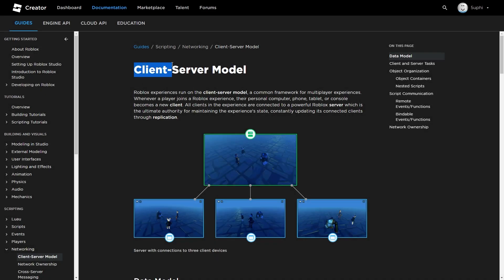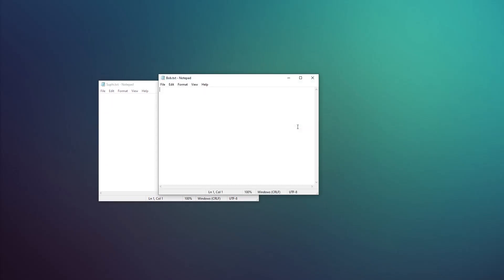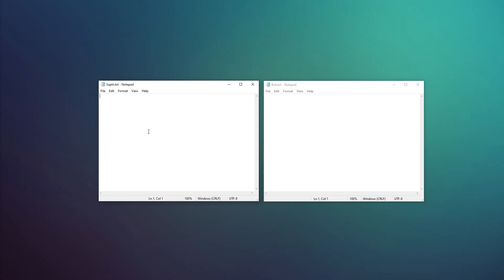In today's video, we're going to be talking about the client-server model, mainly covering replication. Let's assume that on my desktop I have a text file, and I have a friend called Bob that also has a text file on their computer. If I open my text file and Bob opens his, they're both in sync. But if I add the character A to my text file, we're no longer in sync. If I call Bob and tell him to add the character A and he listens, he has now replicated my text file and we're both back in sync.